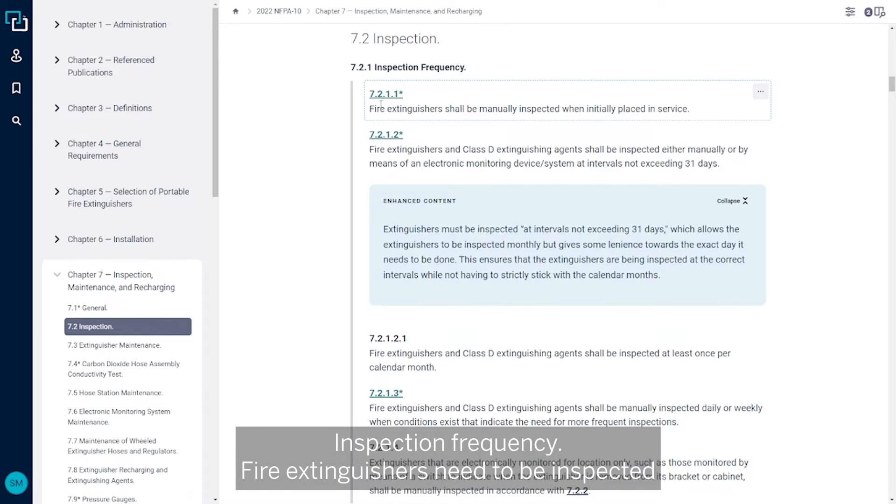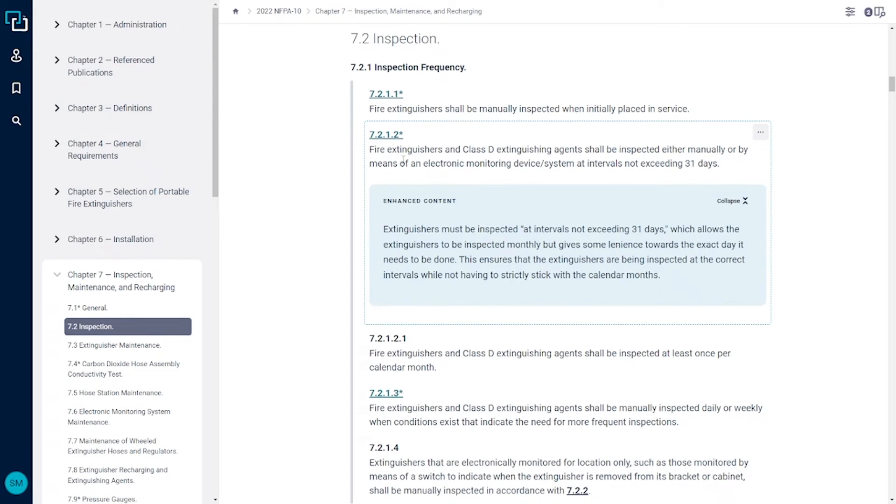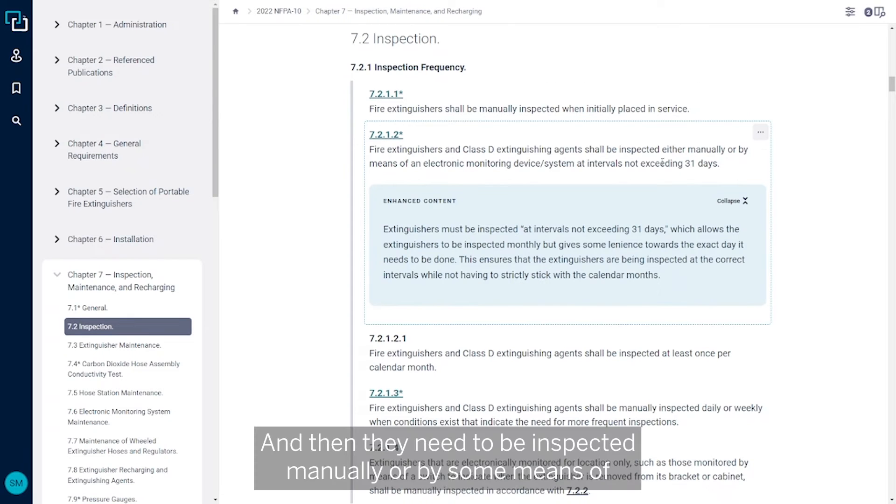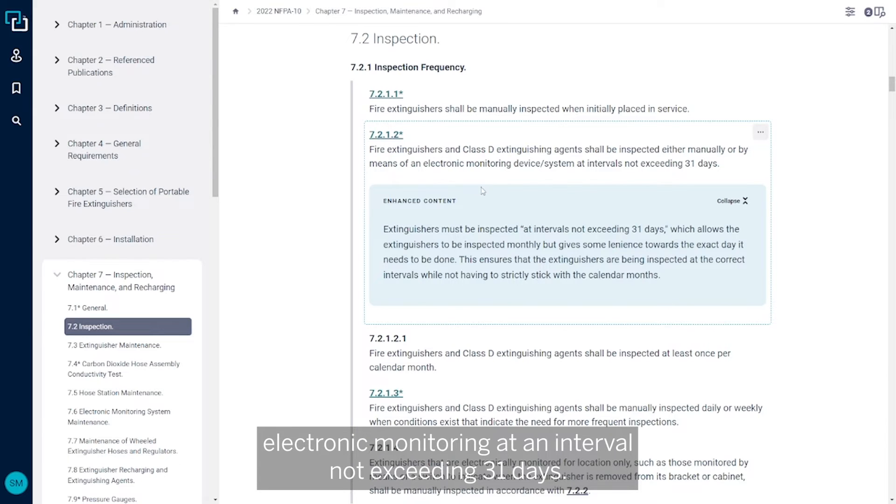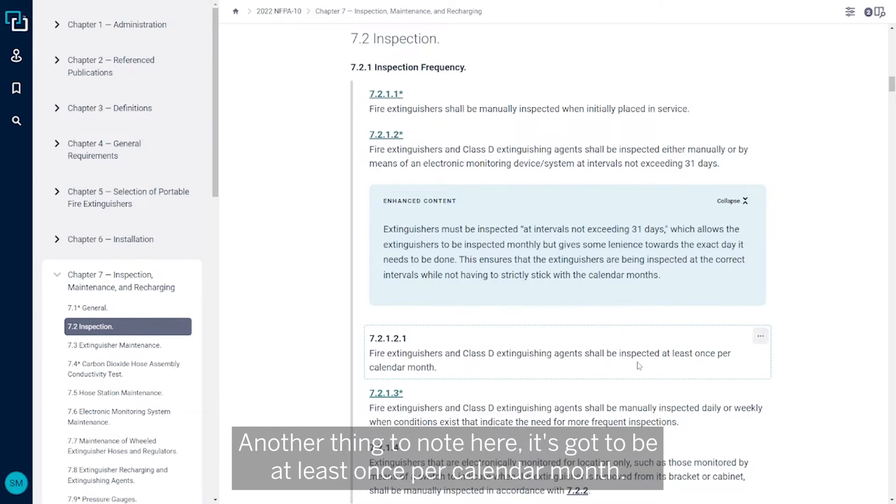Fire extinguishers need to be inspected manually when initially placed into service, and then they need to be inspected manually or by some means of electronic monitoring at an interval not exceeding 31 days.